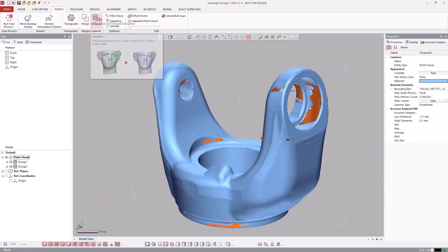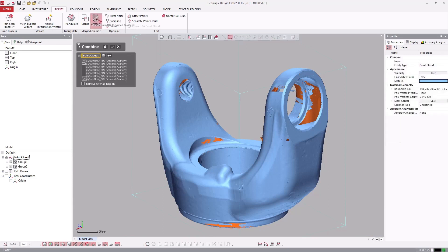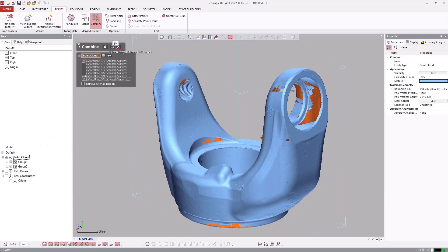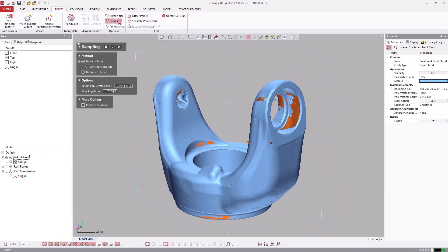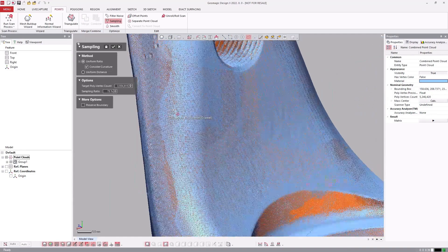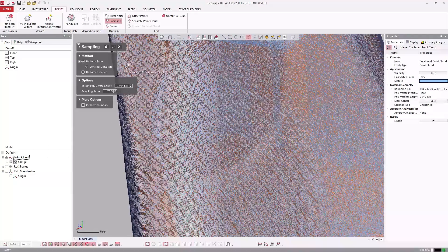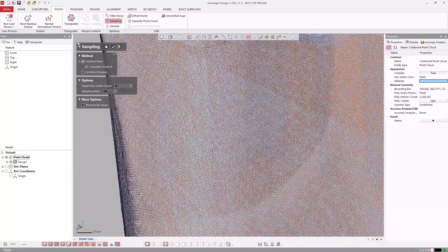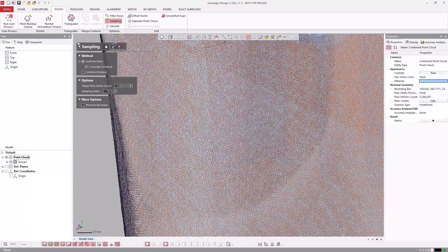Combining point clouds locks the locations of all the scans, allowing us to work on a single point cloud object moving forward. The sampling tool intelligently decreases the density of the points, allowing for faster processing during any meshing operation.